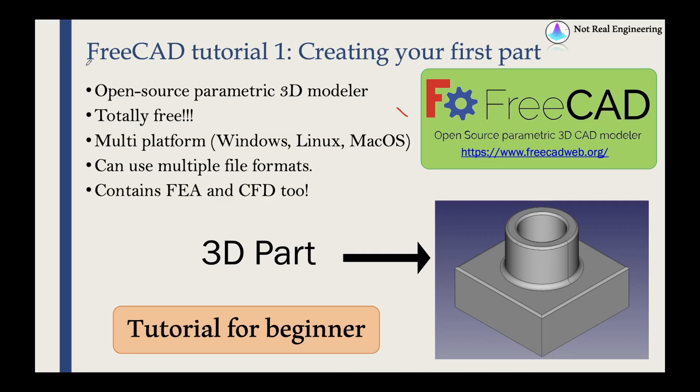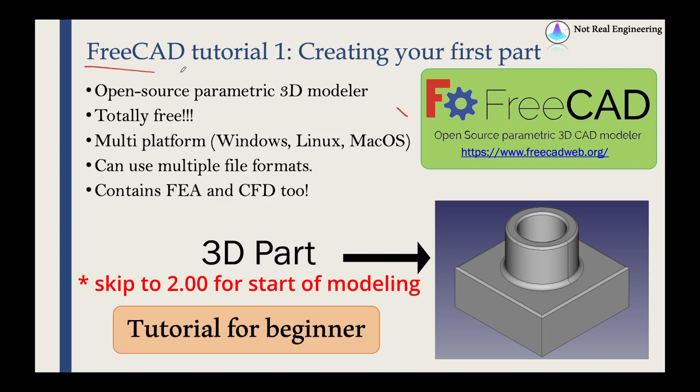Hi everyone, welcome to a new video from Not Real Engineering. Today we're going to talk about FreeCAD software and see how to create your first part in this software.